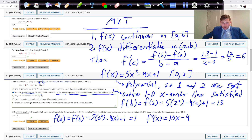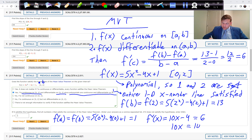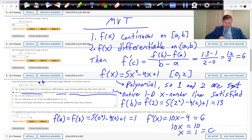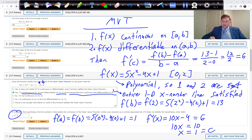5x squared becomes 10x, minus 4x becomes minus 4, and plus 1 goes to 0. We're setting this equal to 6: adding 4 to both sides and dividing both sides by 10, x equals 1. That is the critical value C. So when x is 1, the slope of that tangent line is exactly the same as the slope of the secant line between 0 and 2. That's problem 6.